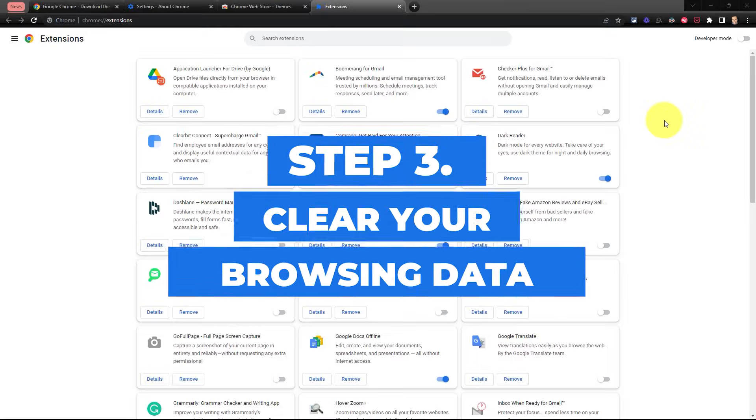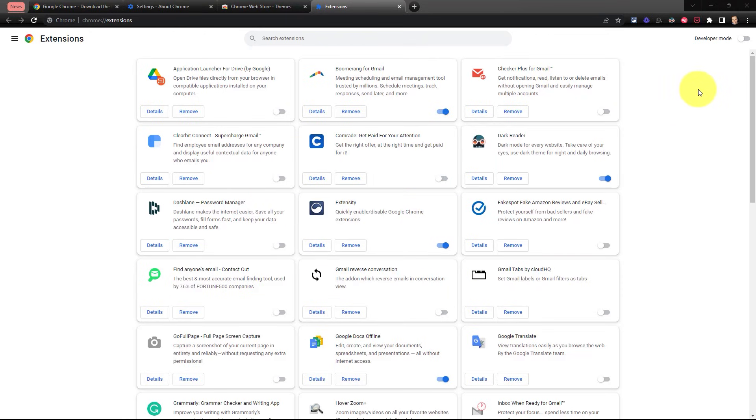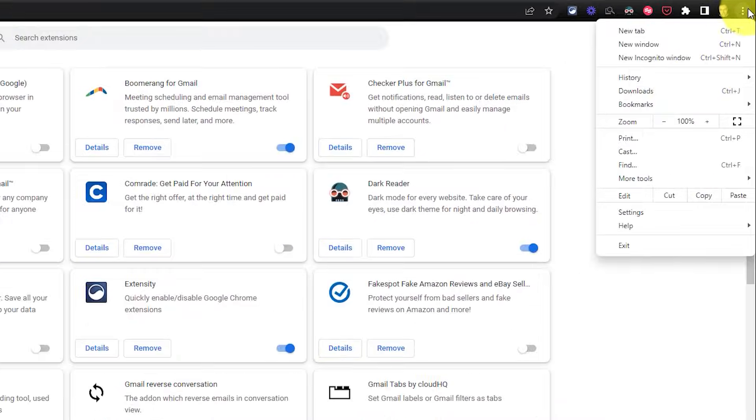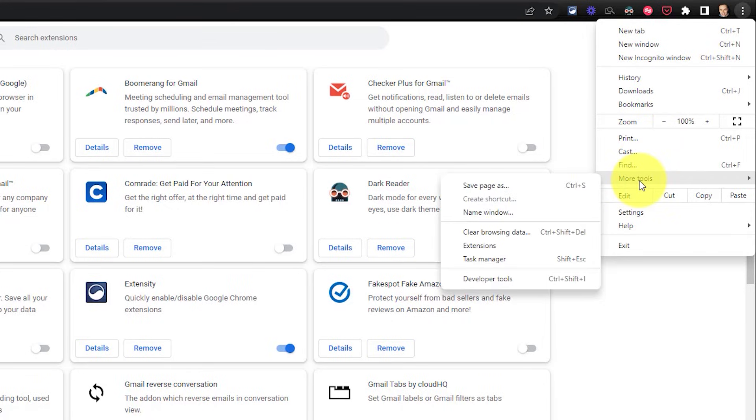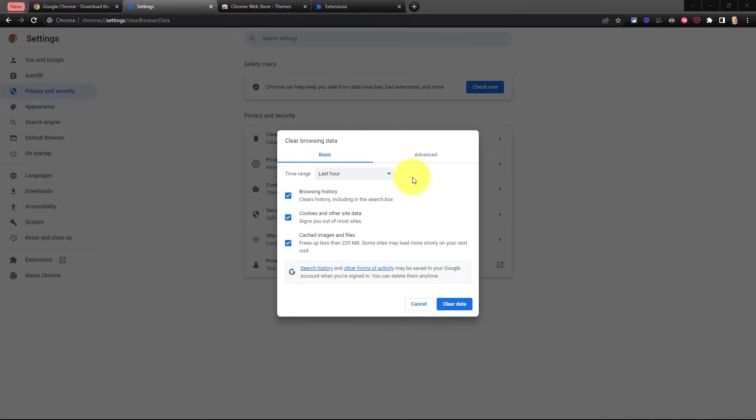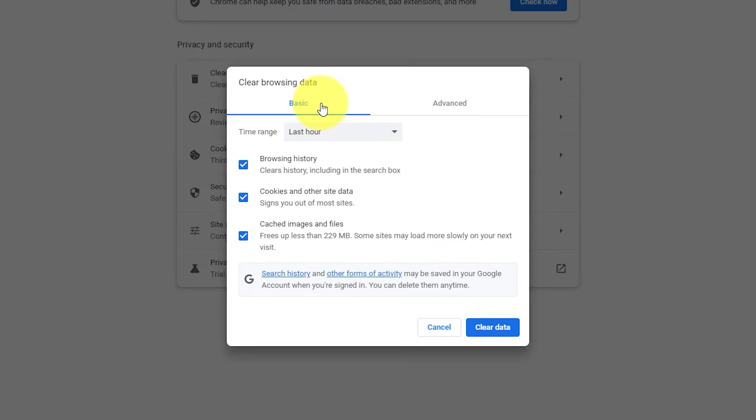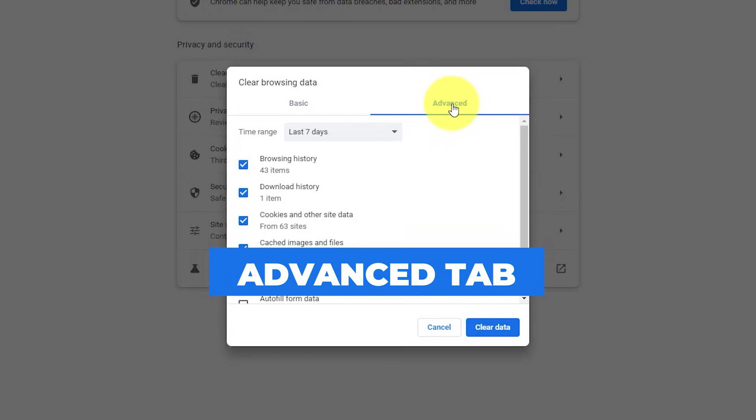Number three, let's clear our browsing data and all those cookies which may be slowing us down. From our three dot menu, we want to come down and select more tools and then select clear browsing data. Now, when you first open up this dialogue, you'll probably be viewing the basic tab, but I want you to click on the advanced tab.